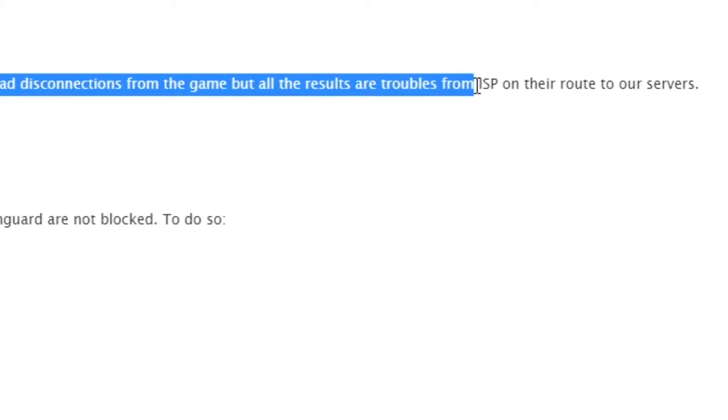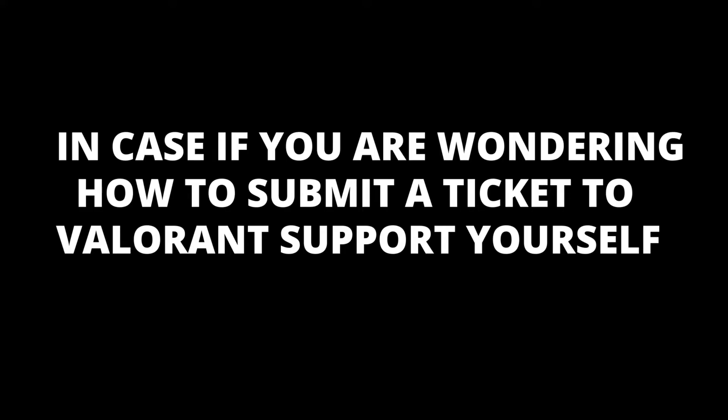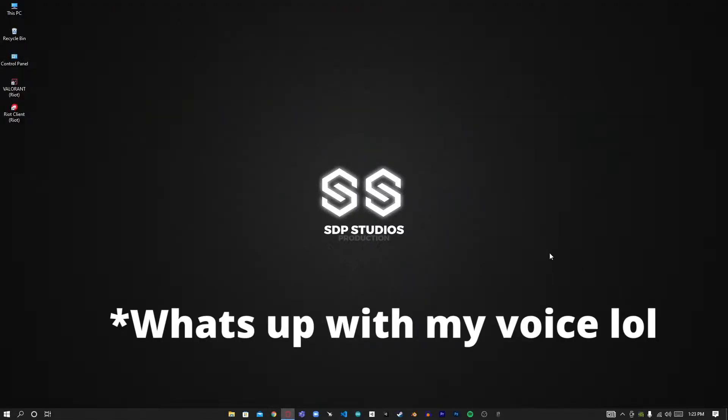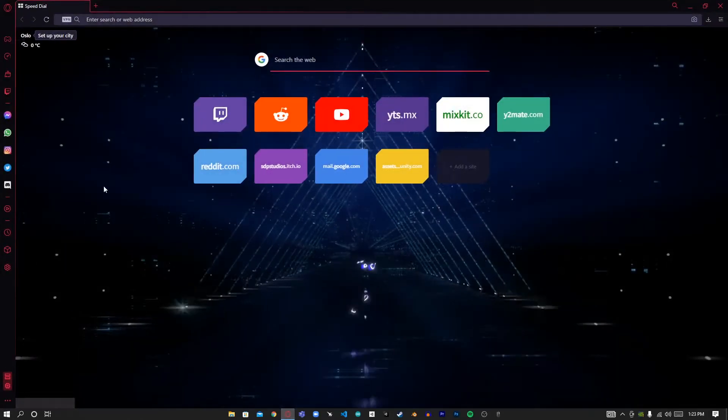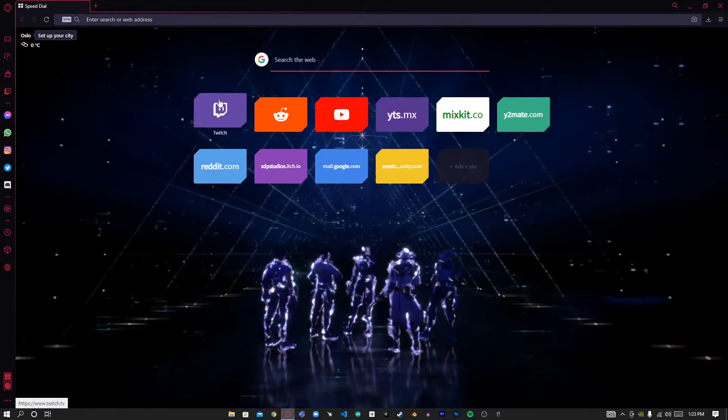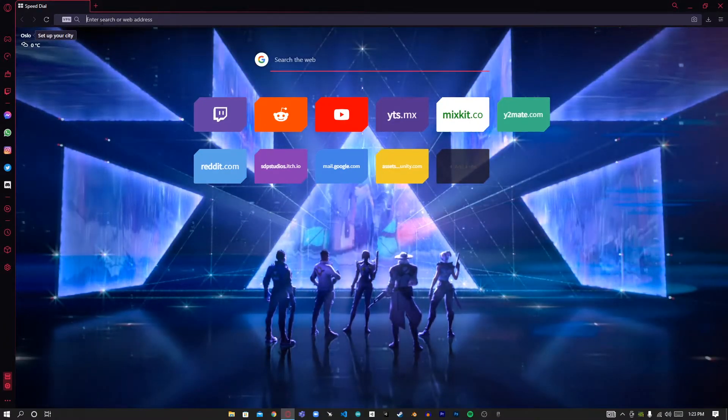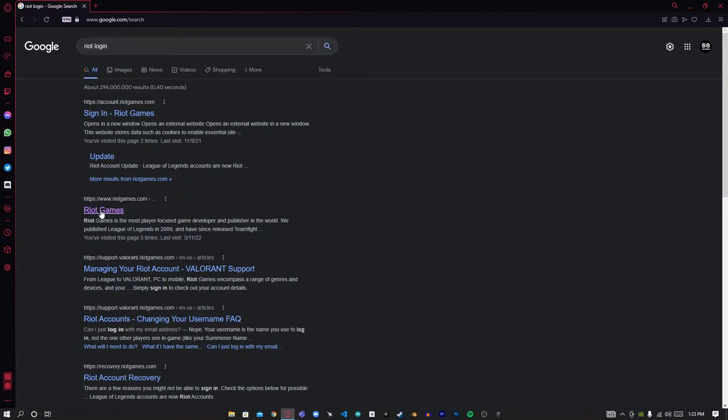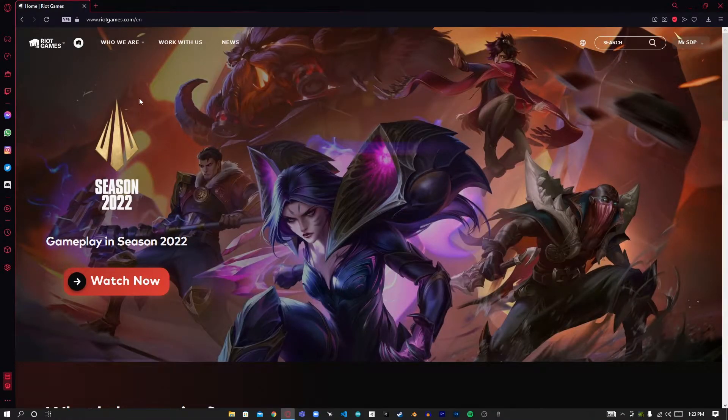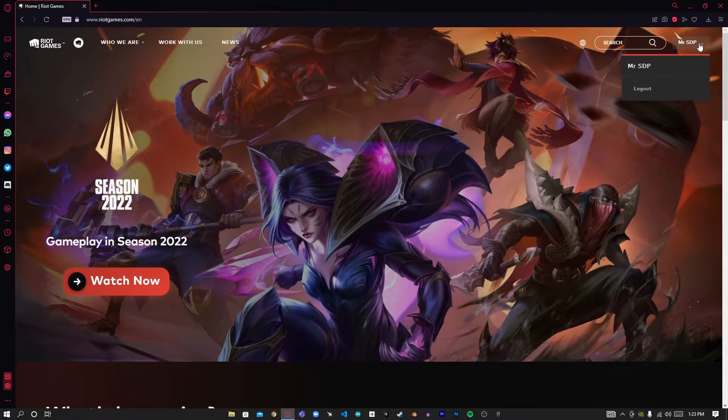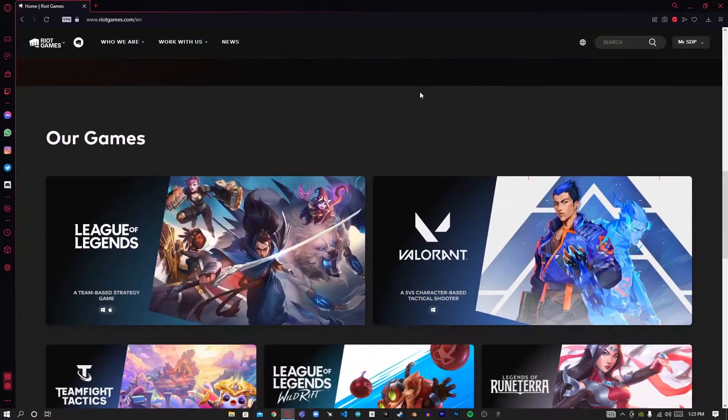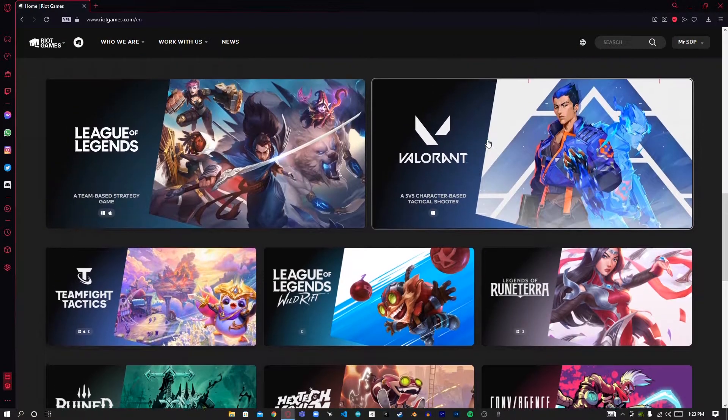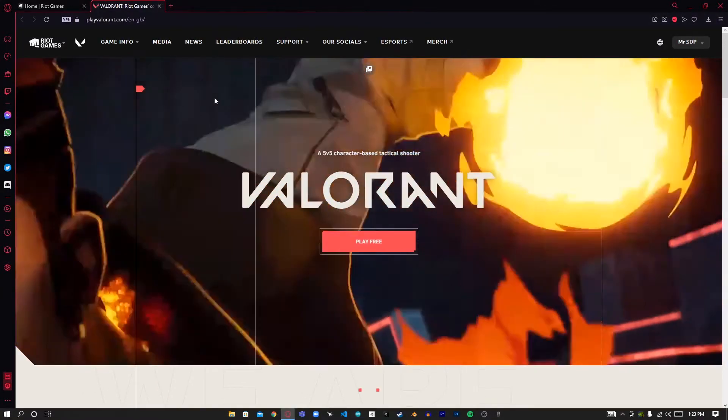To submit a ticket, open your web browser and type 'Riot login.' Go to the link and it will redirect you to the website. You have to be signed in. Scroll down until you find Valorant, and after you click on that you'll be redirected to this page.